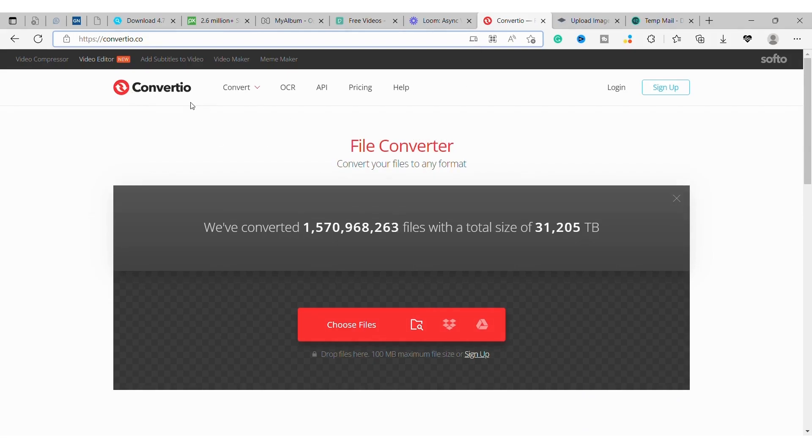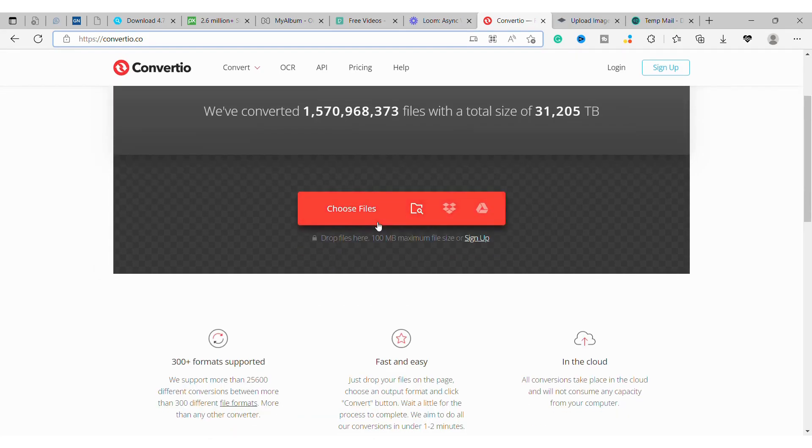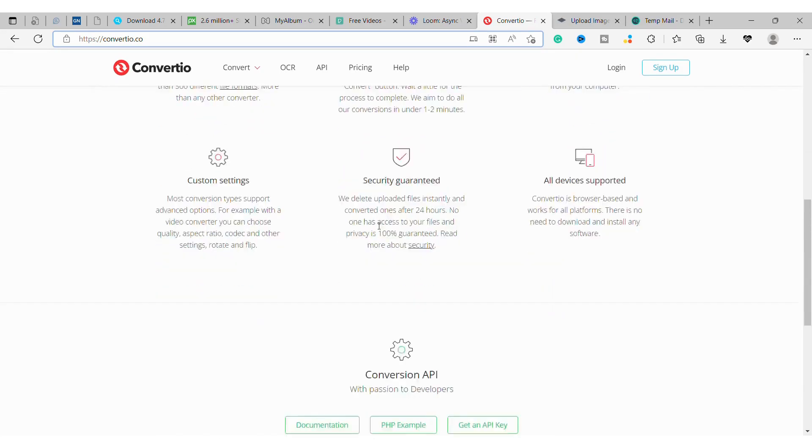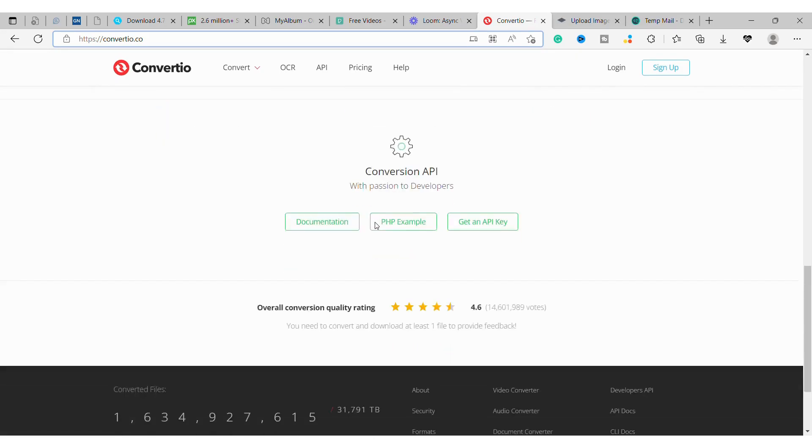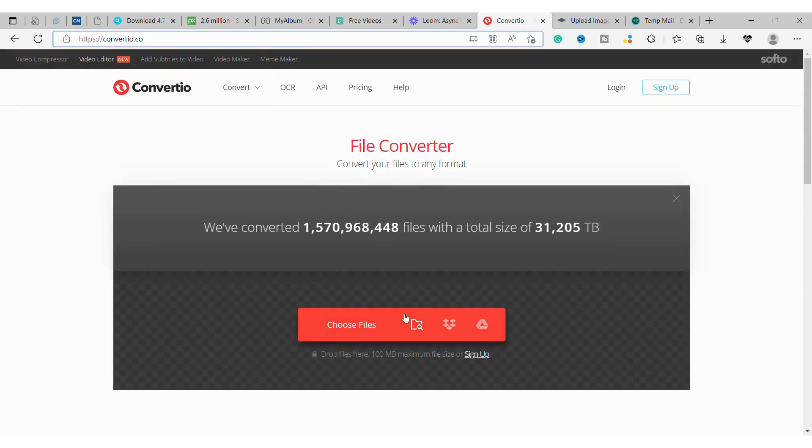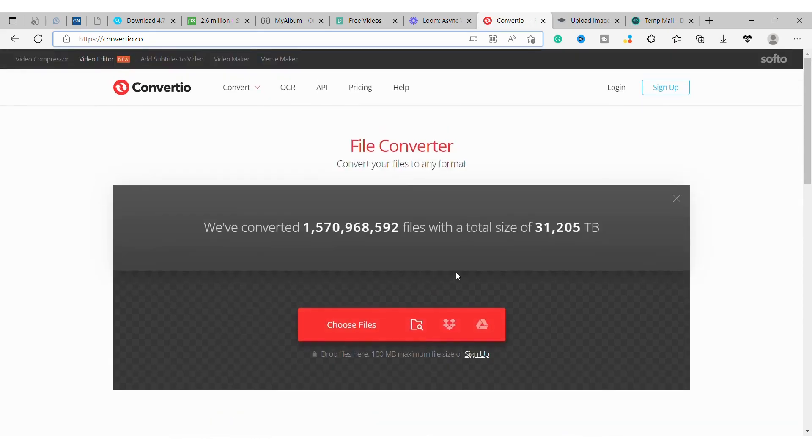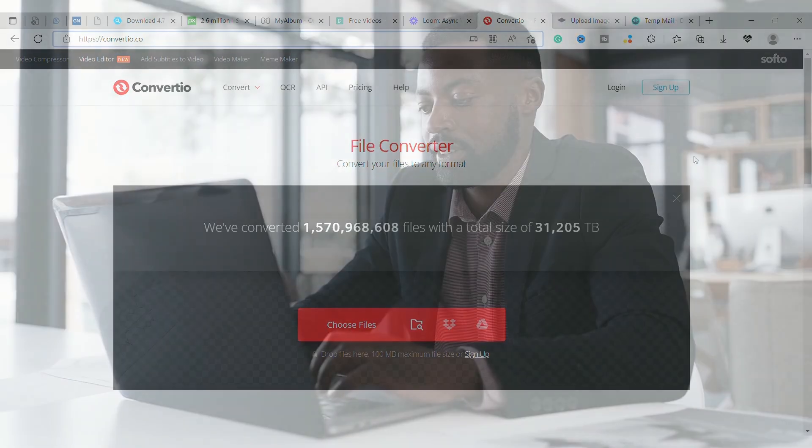Number 10: Convertio. Convertio is a free online file converter that supports over 100 file types. Simply upload your file and choose the format you want to convert it to. Convertio will then automatically convert your file and provide you with a download link. Plus, there's no need to sign up for an account. Simply upload your file and start converting.